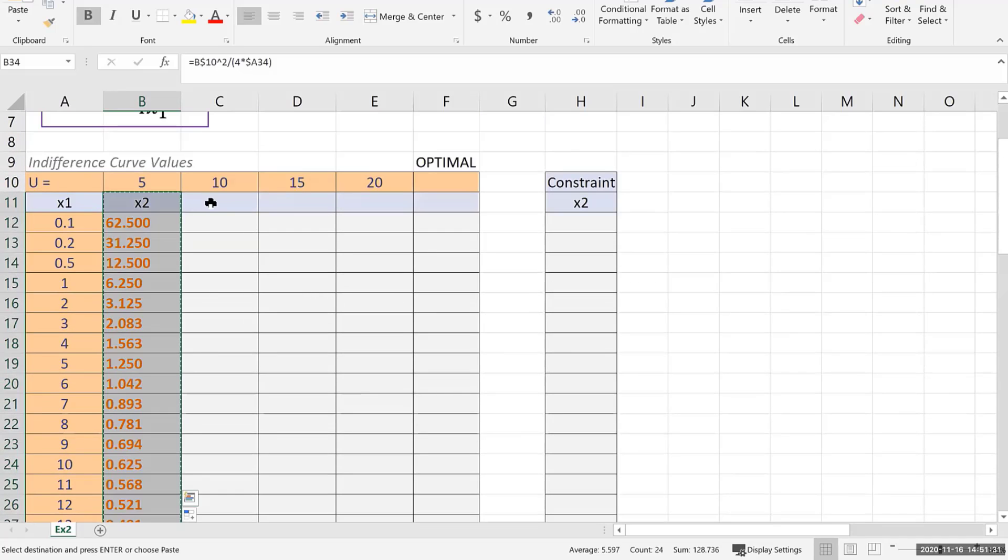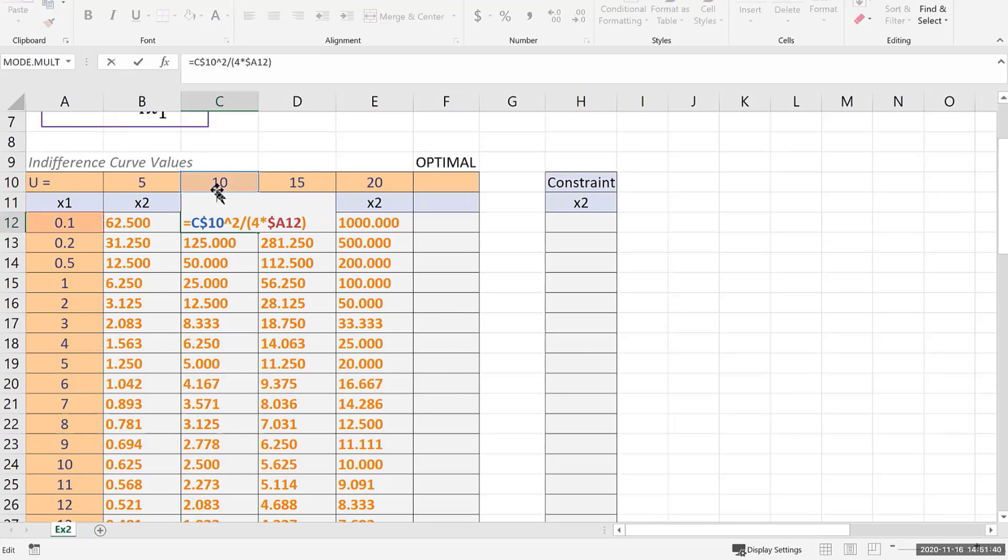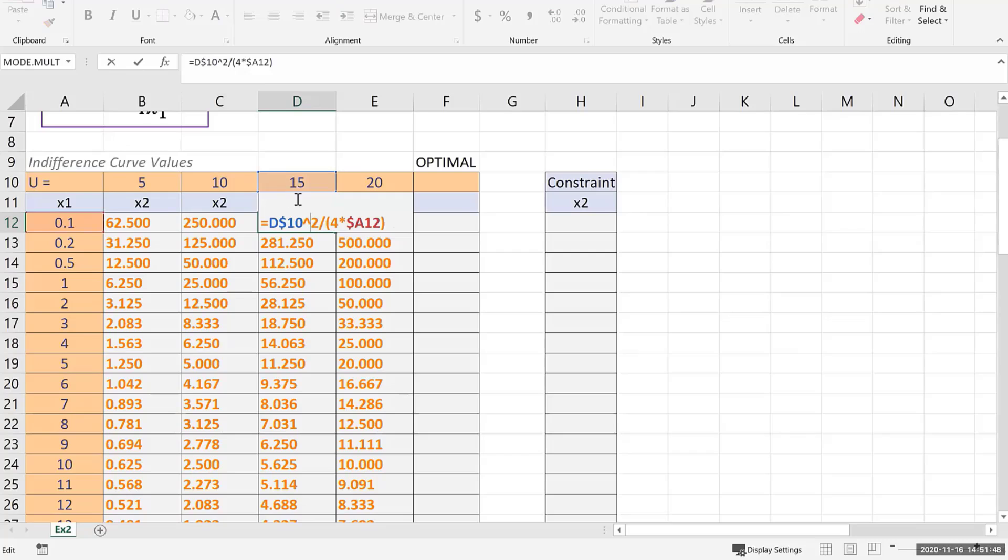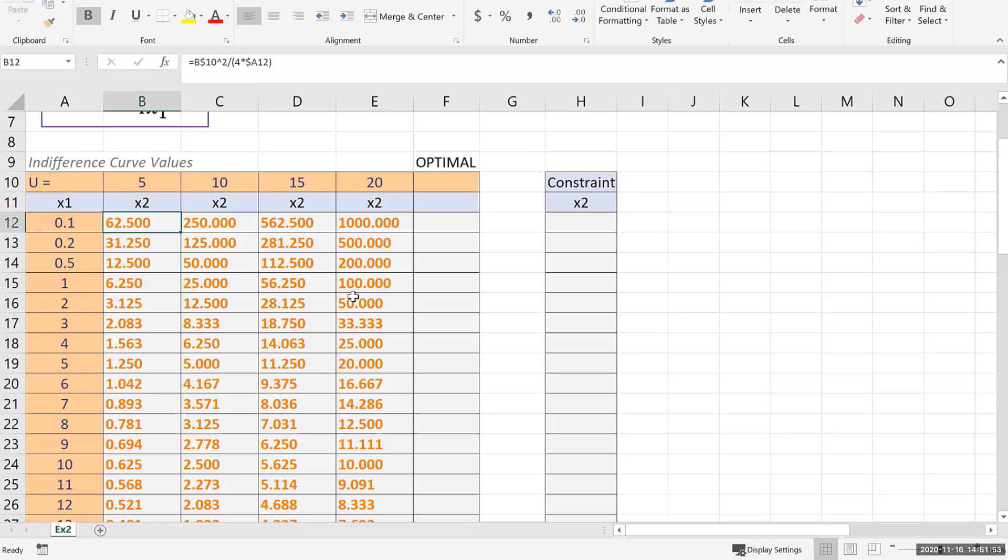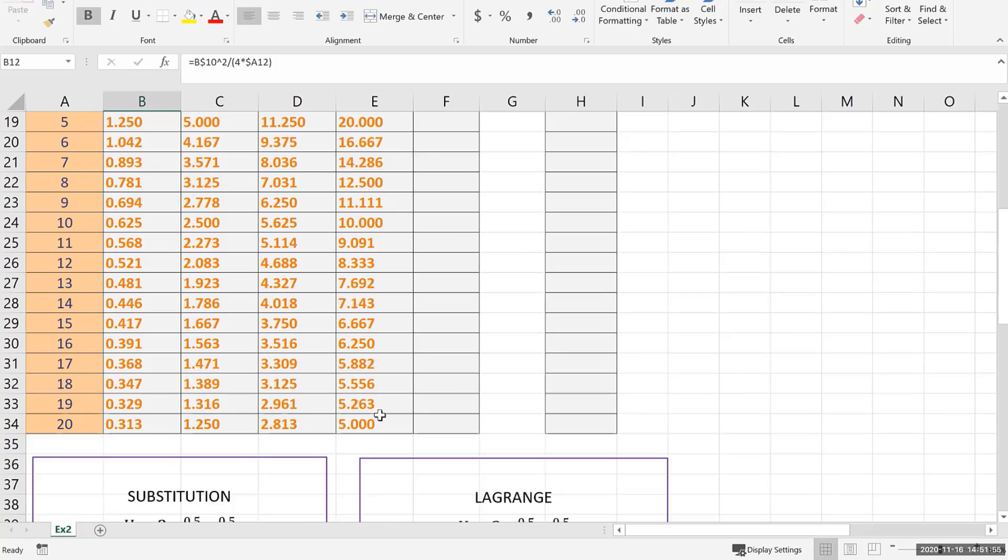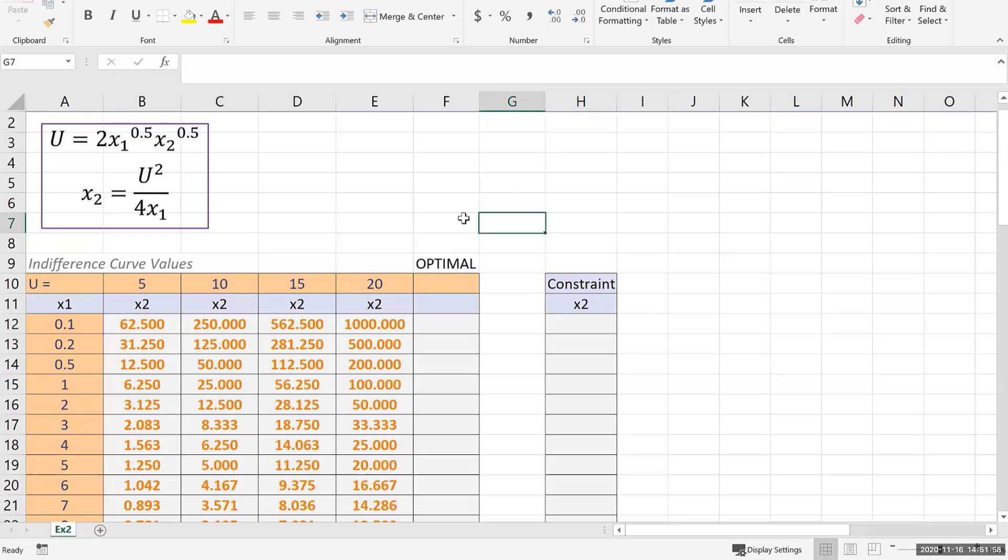Because I did this with good cell referencing, I can just do this for the other u values as well. You can see that this column references this u value and it still references these x values. This column references this u value and it references these x values, and so on. I'll be sure to put in a copy of this Excel sheet in the Learning Hub so you guys can take a closer look at it afterwards.